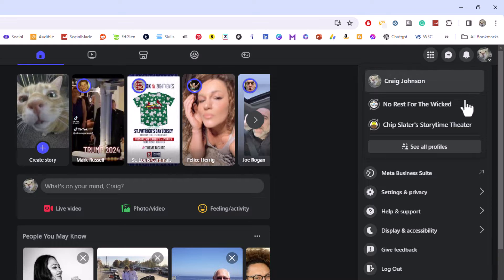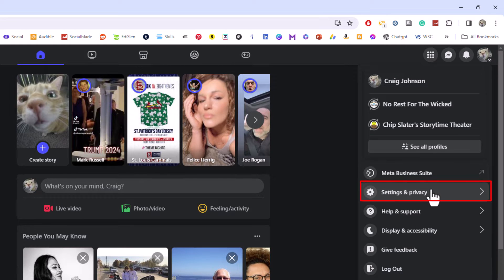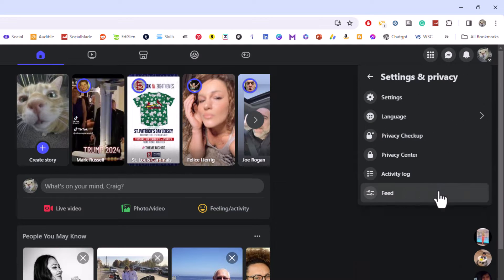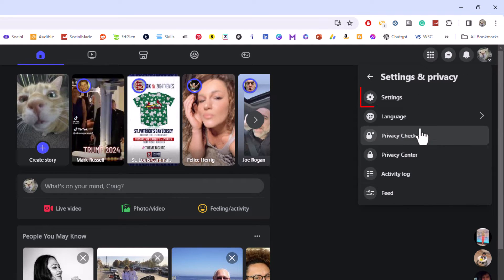Then you want to go down to where it says settings and privacy. Click on that. Then you want to go up to where it says settings.